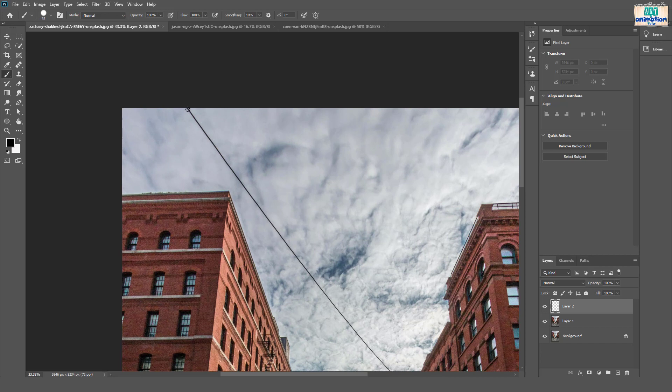Now start painting on the power line. Hold Shift to make a straight line and follow the power line's path.